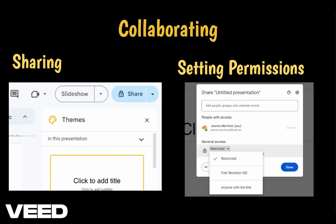To collaborate or share your slides with others, click the Share button and enter their email. Make sure to update the General Access settings to ensure the recipient can open the file.